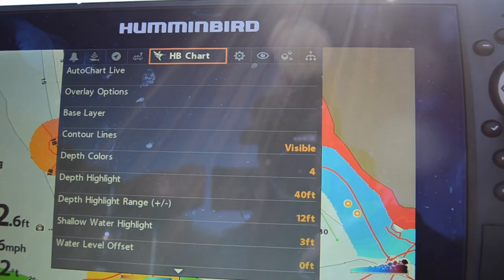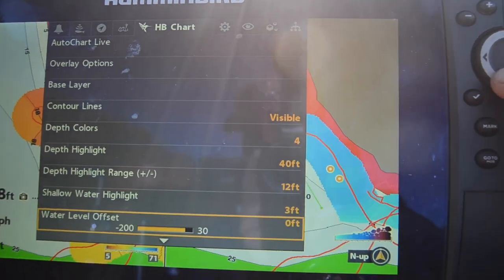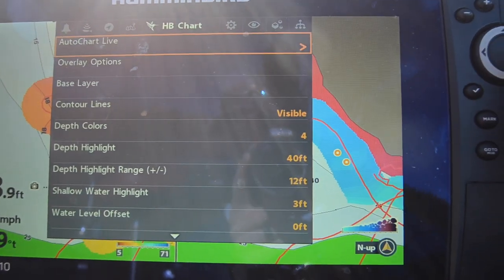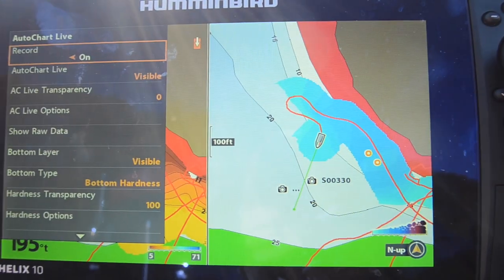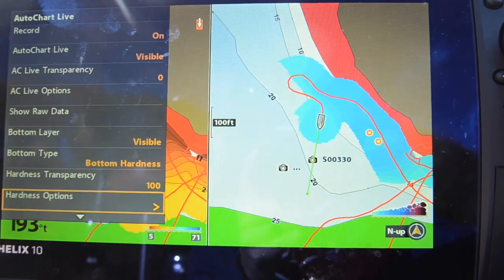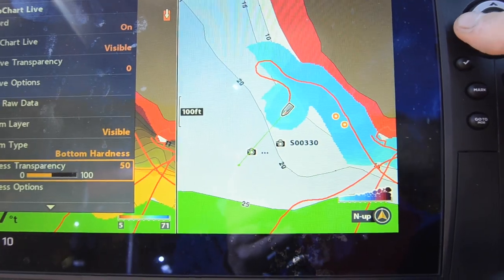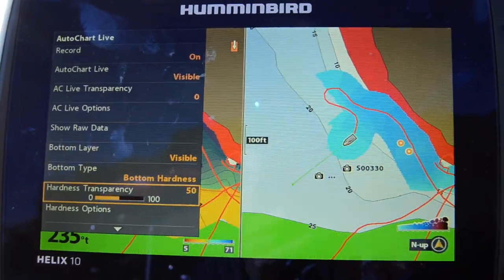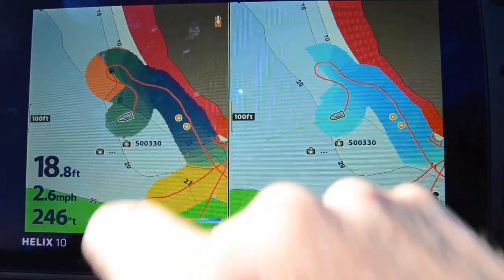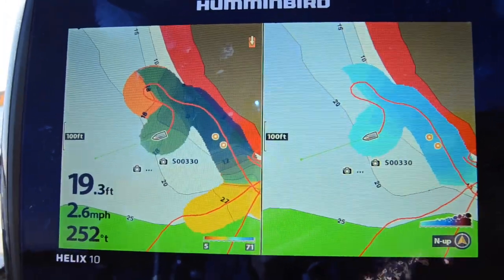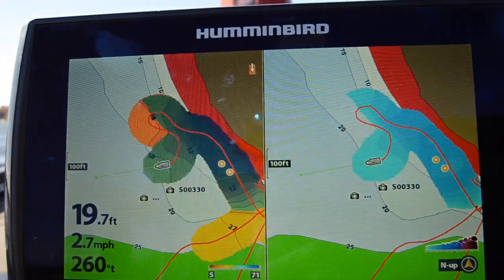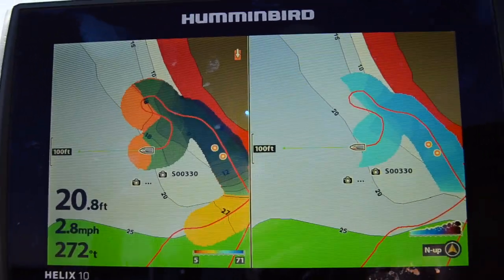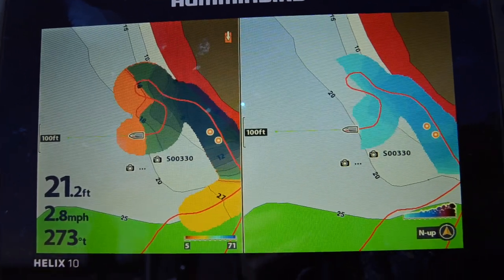You go into HB Chart and it's all right there. One pretty cool thing: when you go into AutoChart Live and into the Bottom Hardness layer, you can do an overlay — go to Transparency and bring it down to about 50, and you can actually see an overlay of the bottom hardness on your main mapping screen. Hope you guys enjoyed this. This is the first of many tutorials to help you get better at learning your graphs and getting better on the water. Take care.